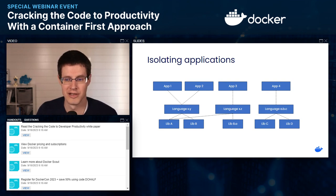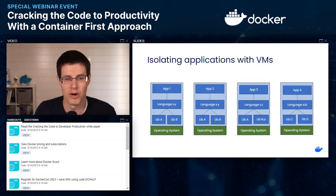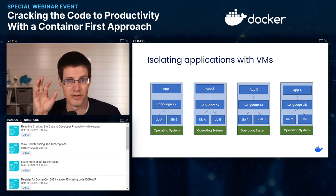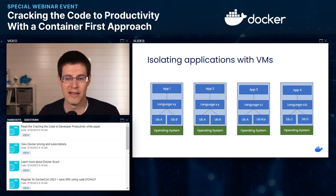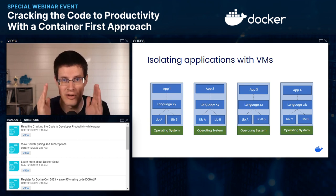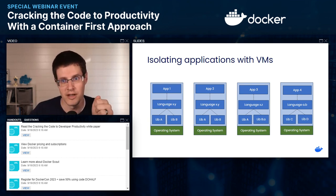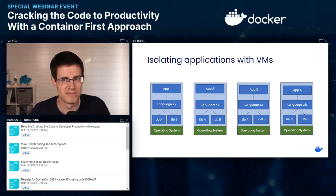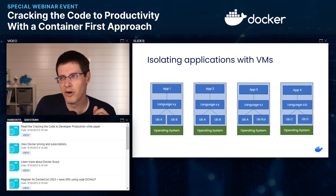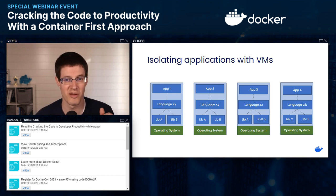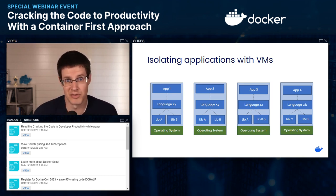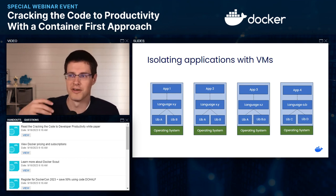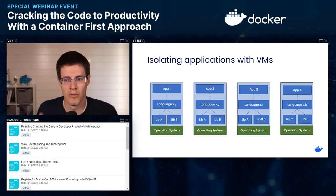Traditionally, we've deployed applications by spinning up a virtual machine for each one. There's a VM for application one, two, three, and four, with all the dependencies and runtimes installed in each virtual machine. There's strong isolation — zero chance that app one can affect app three. However, most applications only sit between 10% and 20% CPU and memory utilization, and there's enormous overhead from having a full guest OS with its own kernel, memory management, and scheduling for each isolated application.